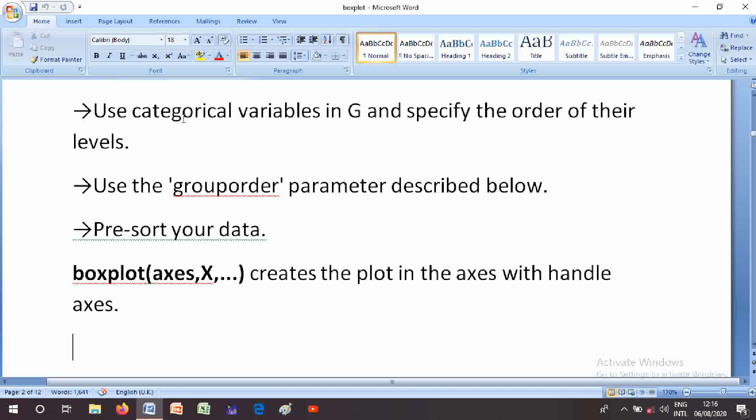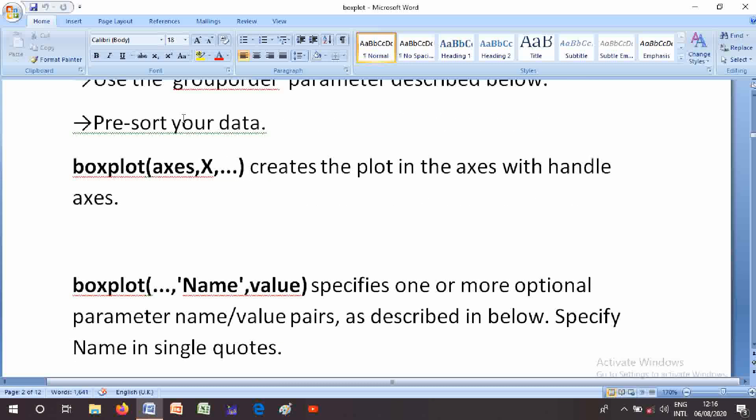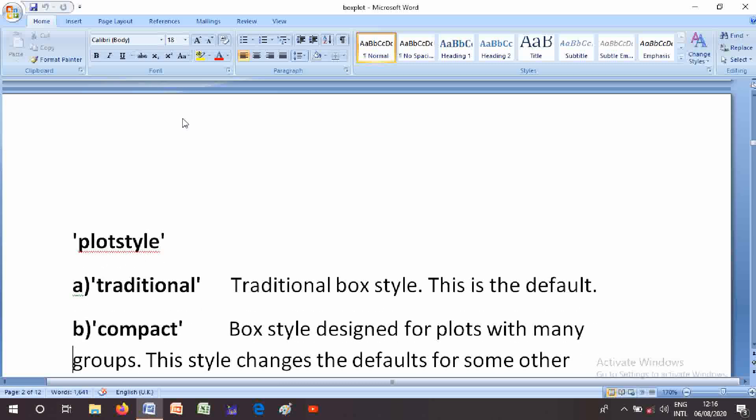Boxplot of axis comma X and so on creates the plot in the axis with the specified handle. Name-value pairs specify one or more optional parameter name-value pairs. Specify the name in single quotes.